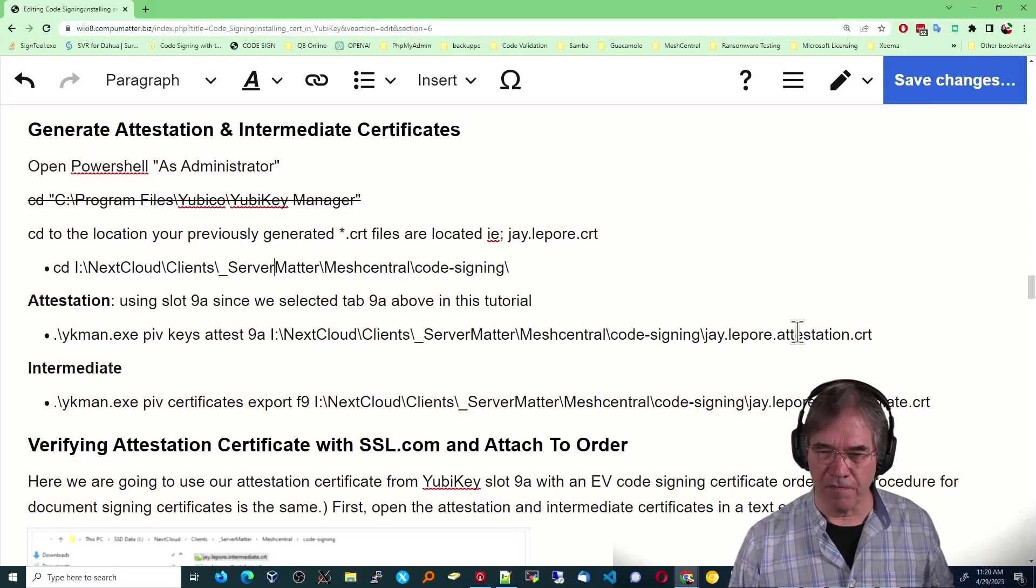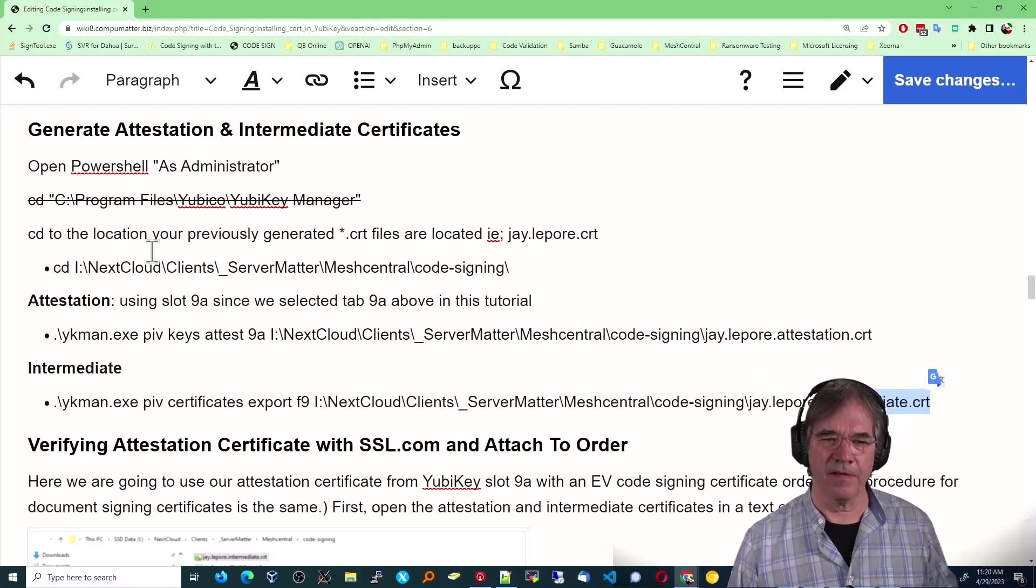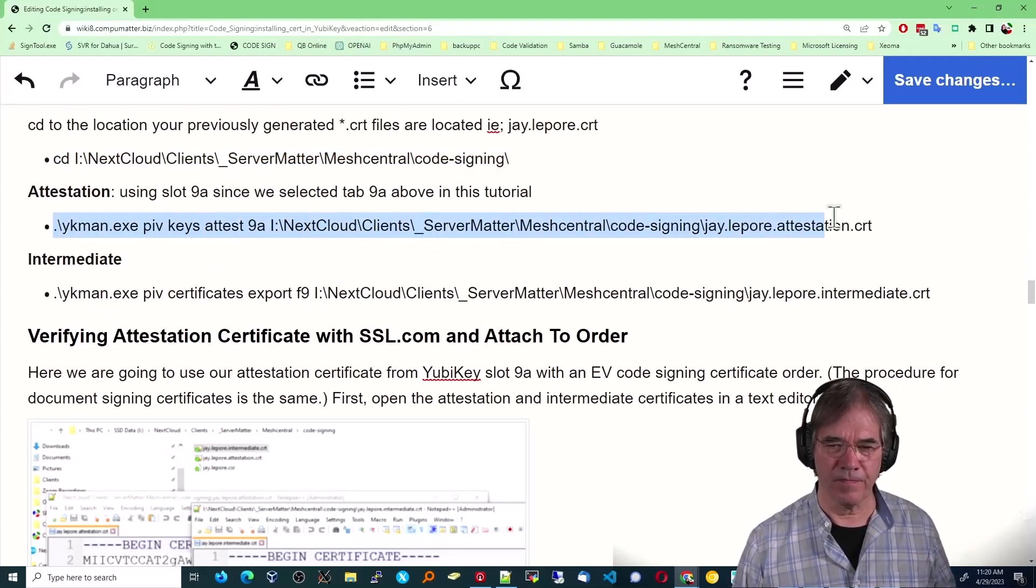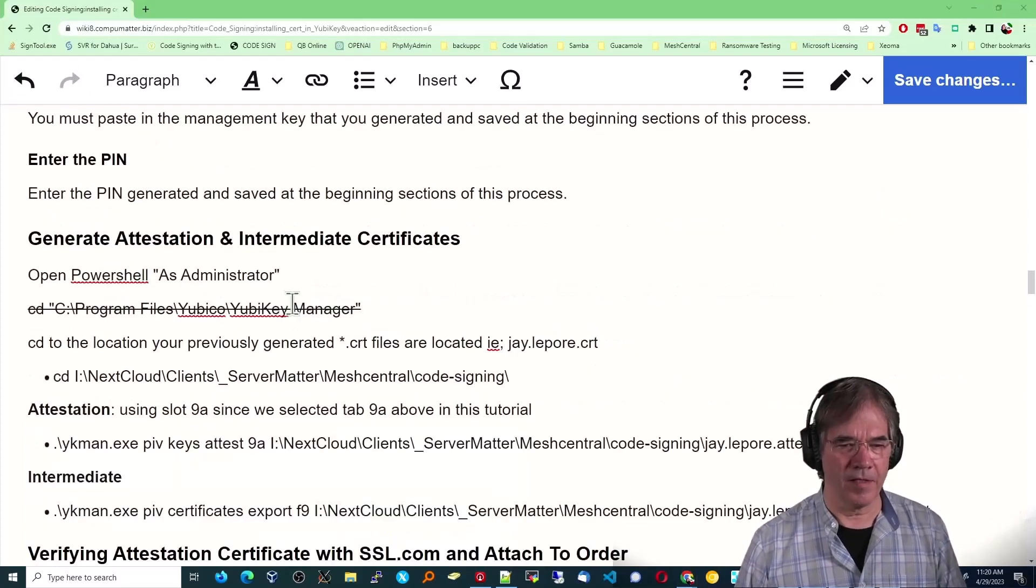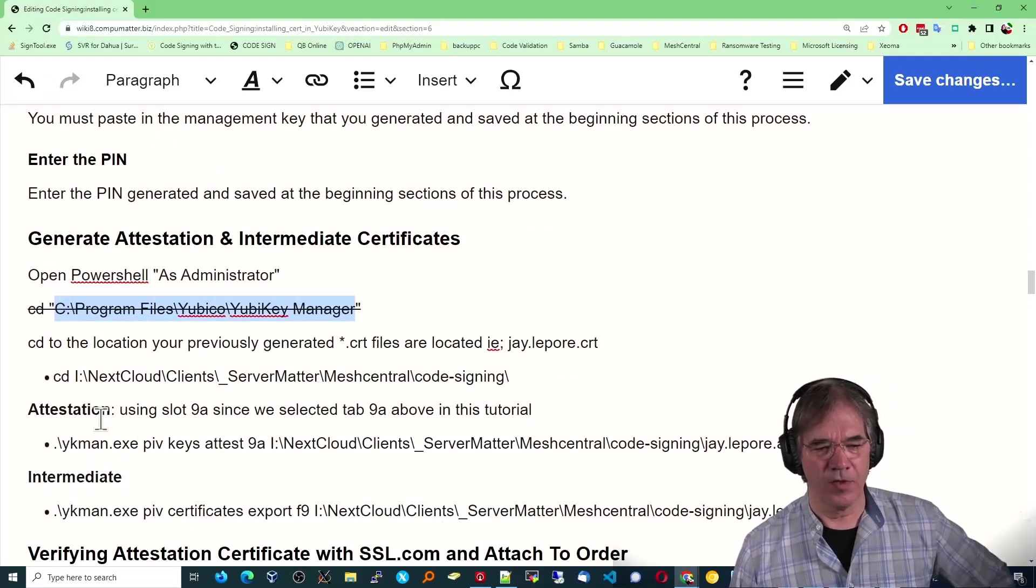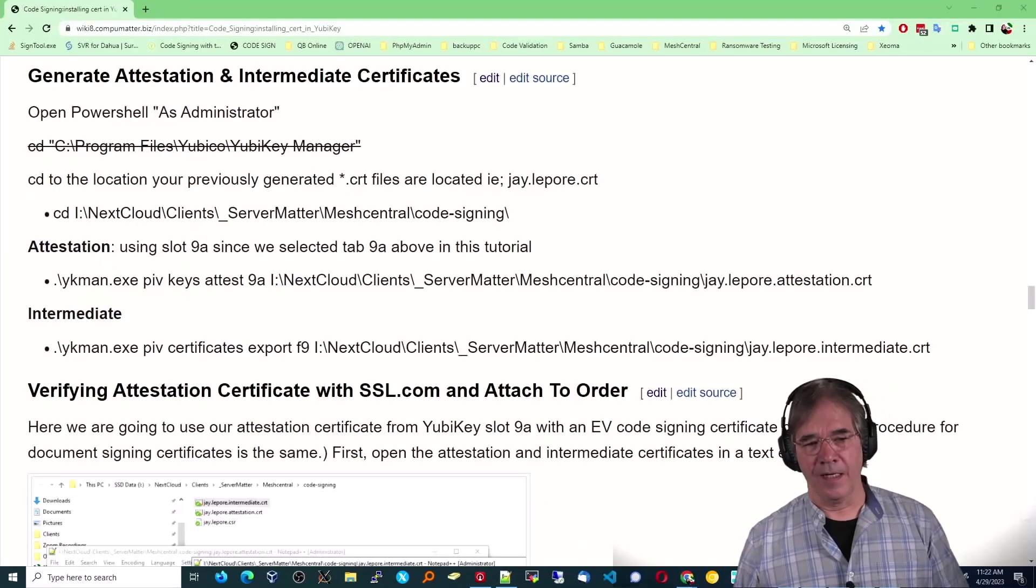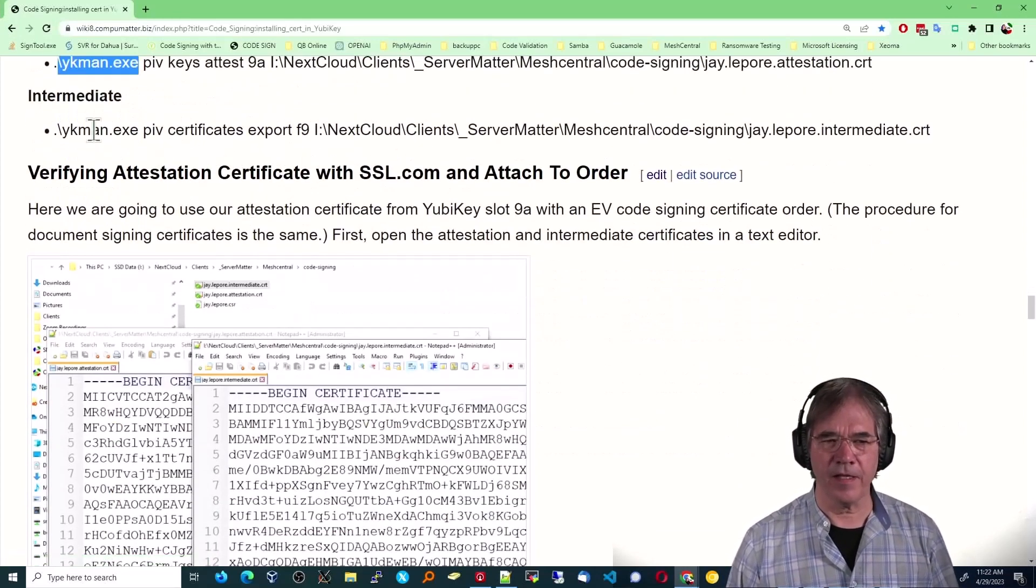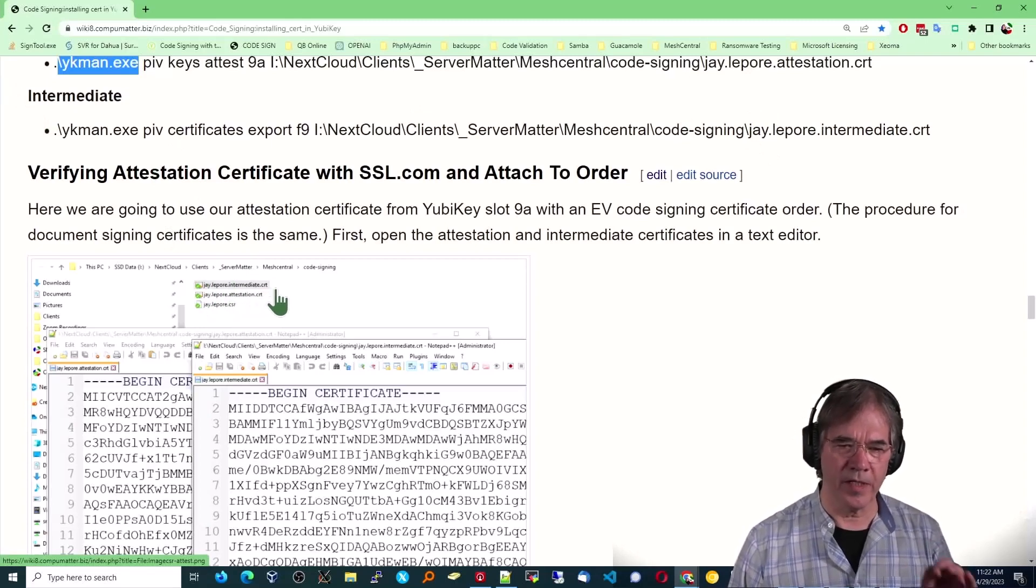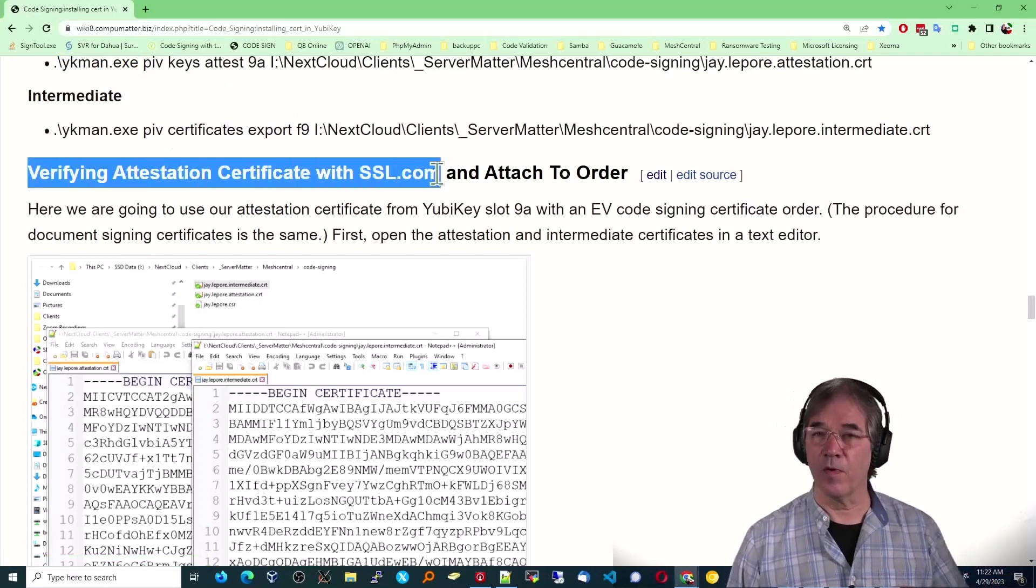There are going to be two files. One is an attestation CRT and one is an intermediate CRT. So from that directory, from within that directory, you are going to type the following. And that's going to, this is assuming, you know, ykman.exe is a file that is found in this directory. If for any reason it doesn't pick it up, you may have to reference this directory somewhere or put that directory in your path, your Windows path. I did not have to install a path. It just worked. So it appeared to be already in the path. Okay. So then that exports two new files to that directory, as you can see in this screenshot right here. There's j.lapore intermediate, attestation, and then the original.